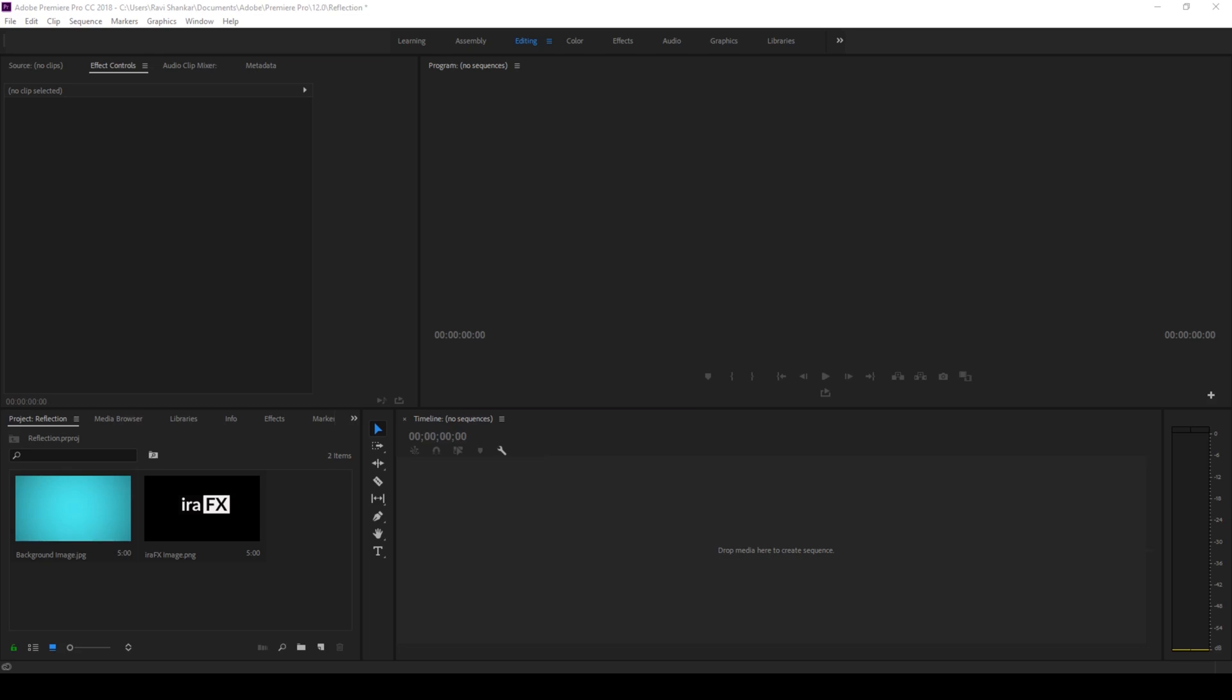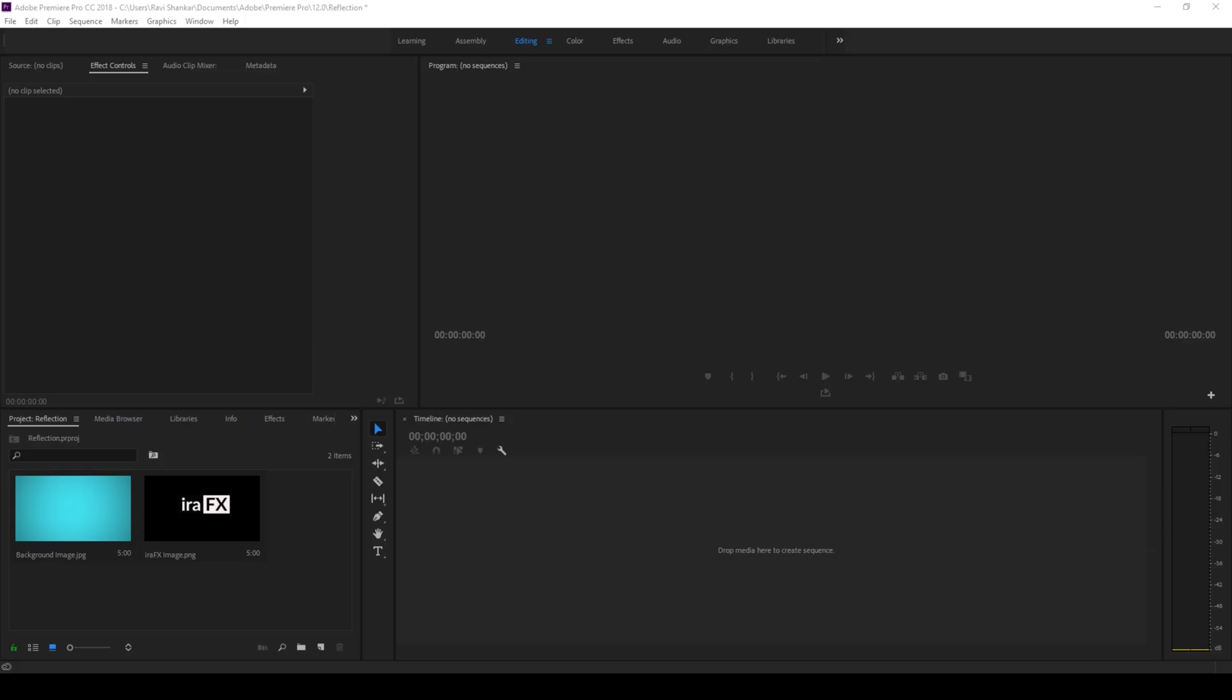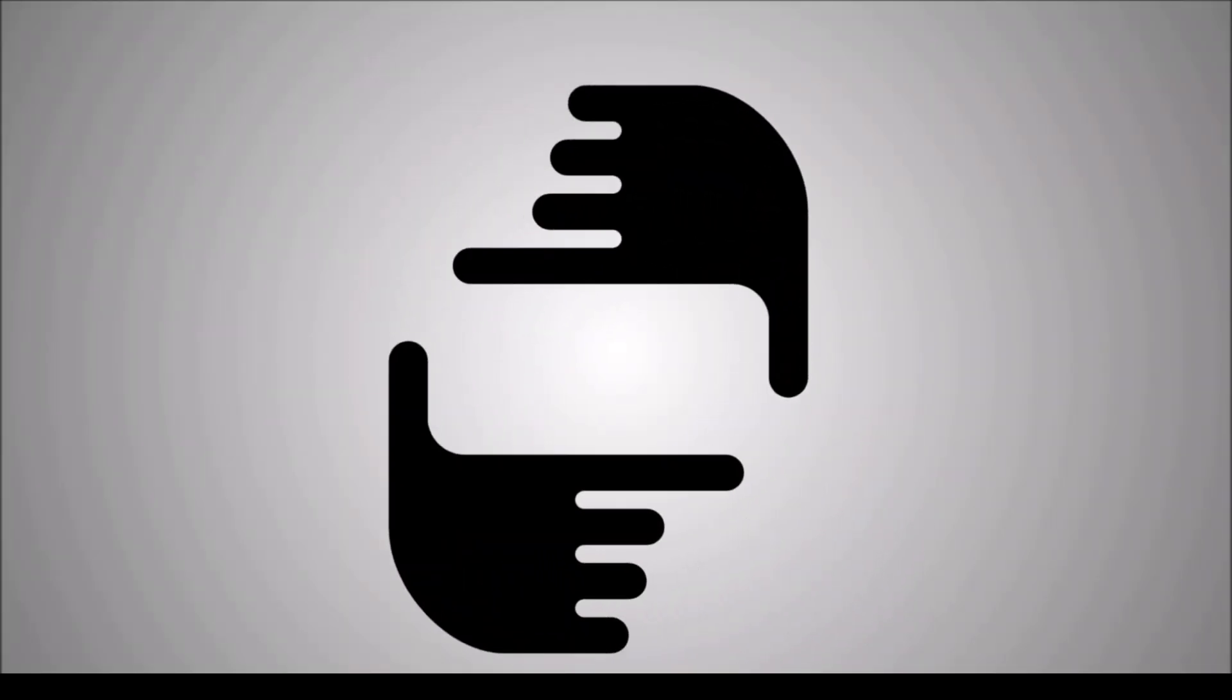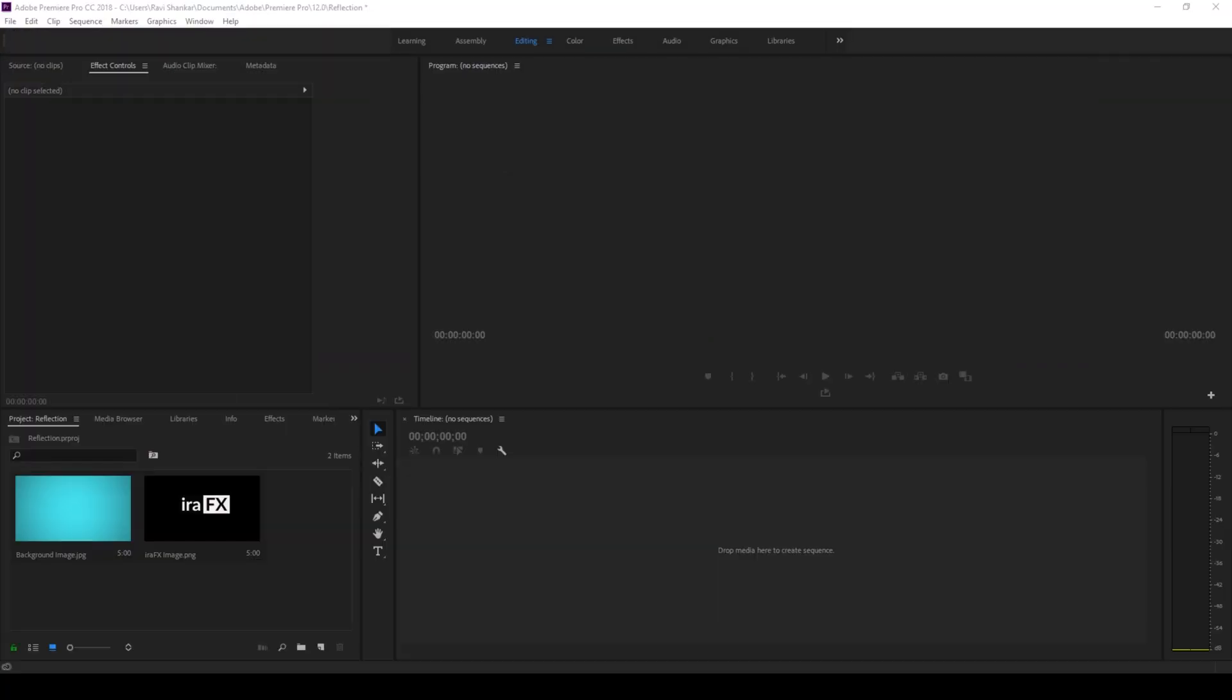Hey what's going on guys, Ravi here from iraFX. In this video we'll be learning to add reflection to text or logo in Adobe Premiere Pro. So without any delay, let's get started.